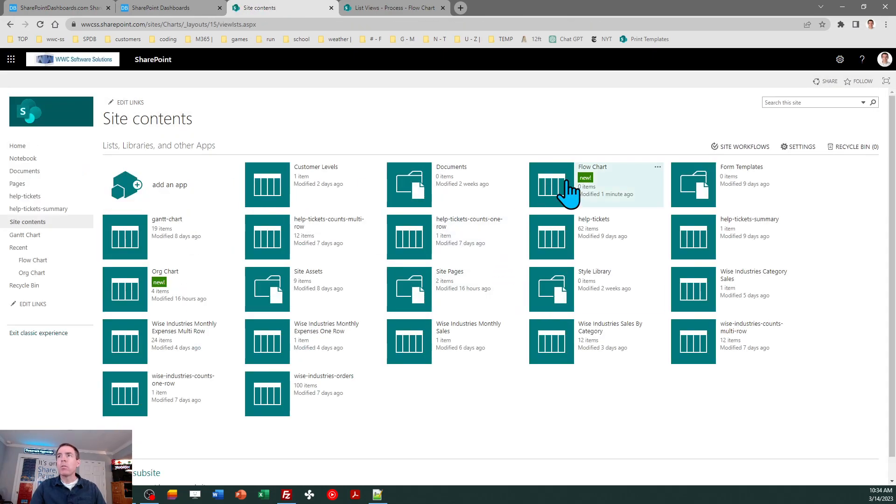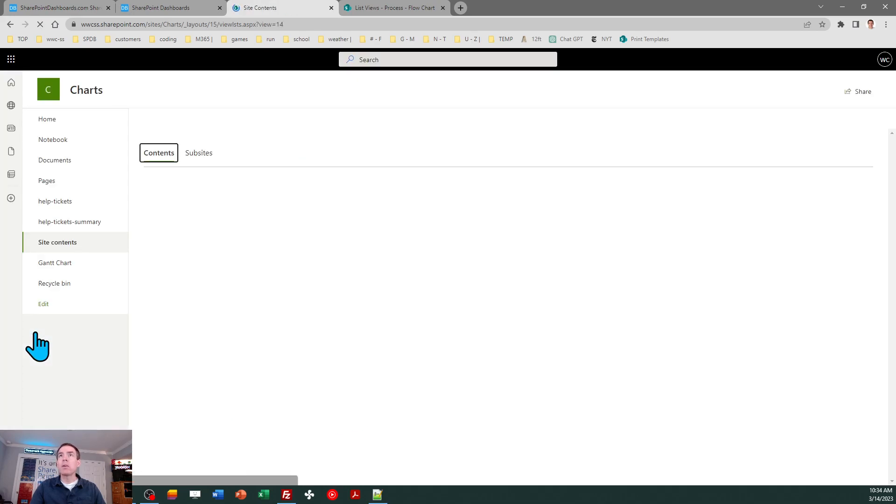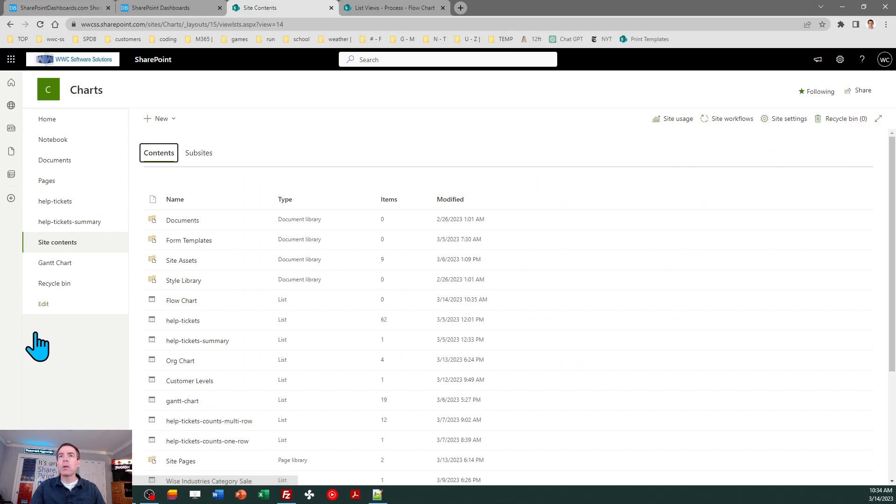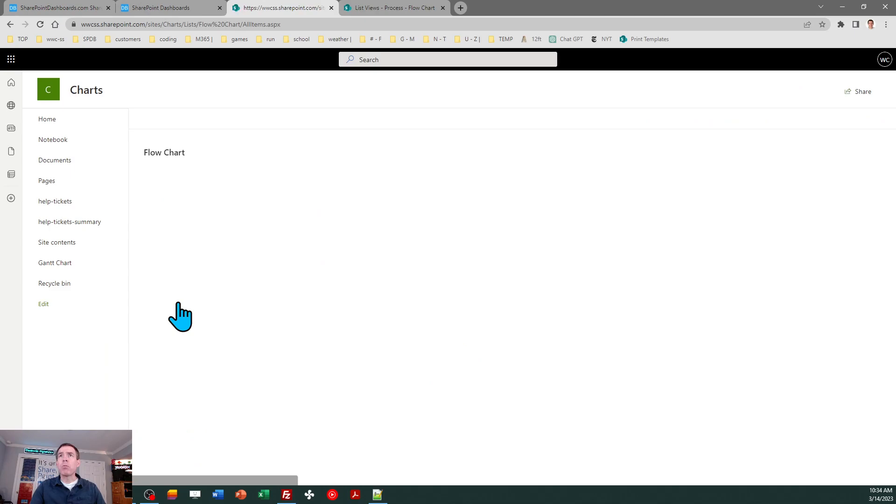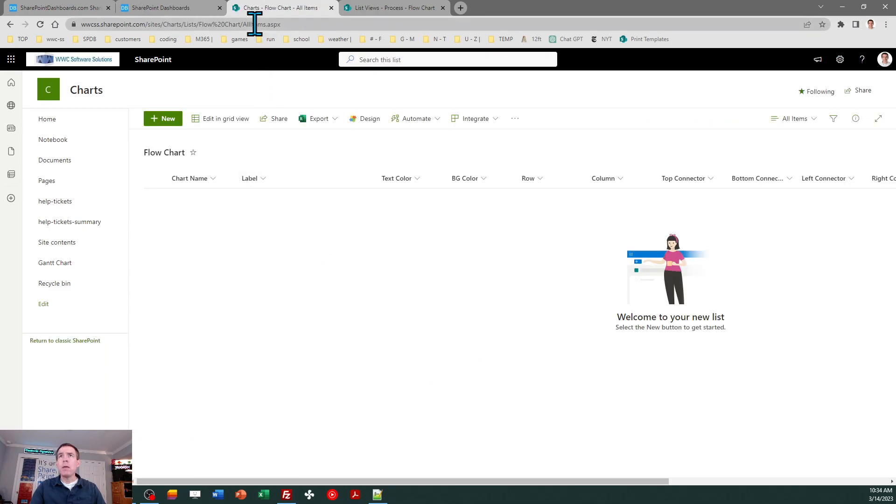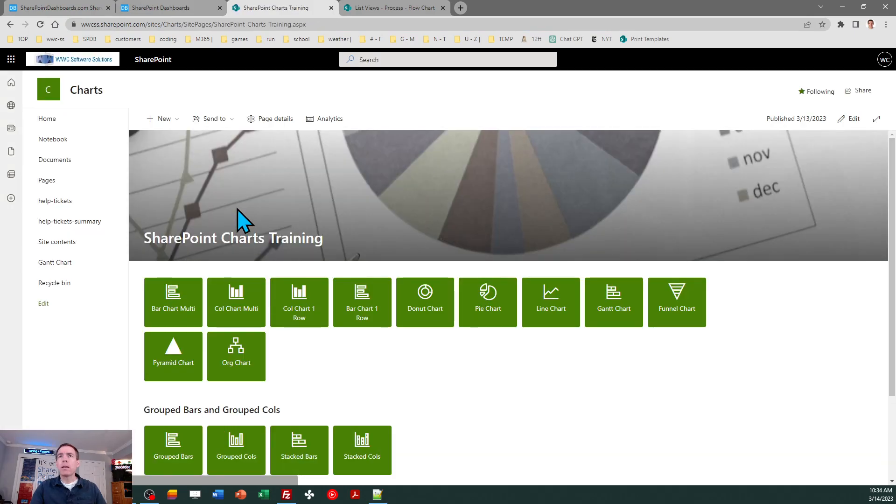Okay. So I'm just going to call it flowchart and click create. Okay. There's flowchart. Once I've done that, I don't want to be in classic experience. I need to get rid of that. So just click on exit classic experience. And now we're back to the regular modern view. And then click on flowchart.